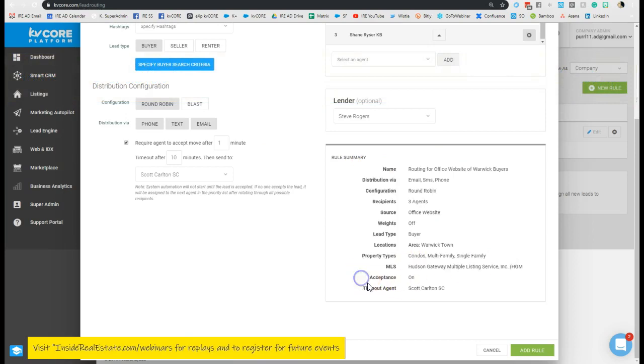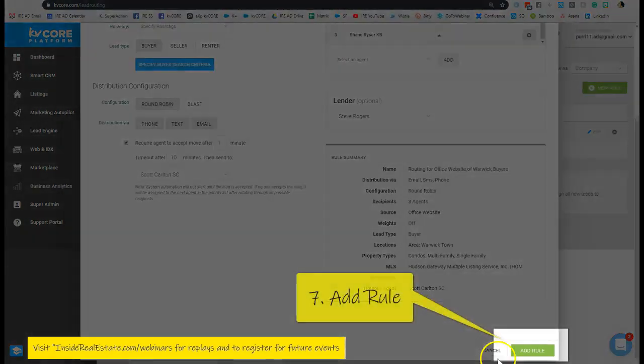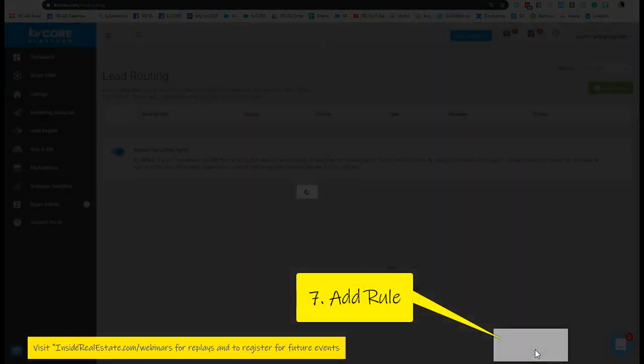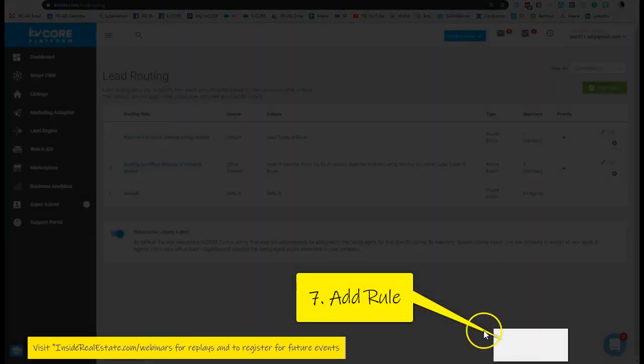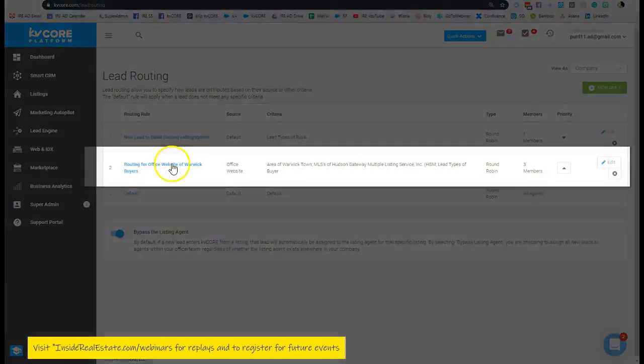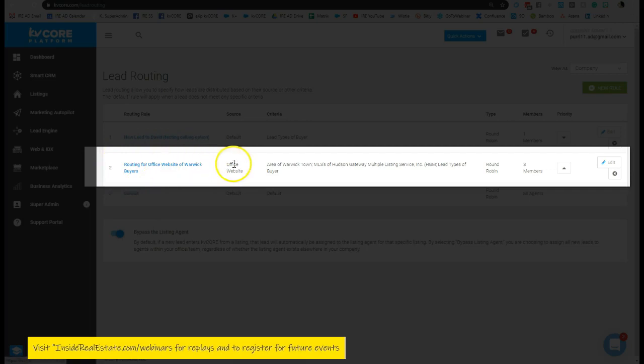We can now see we have lead acceptance on and the timeout agent is Scott. Now we can add this rule. It'll take a moment for the system to update. And now we have the routing for office website of Warwick buyers in place for the office website, the information criteria, round robin, three members.